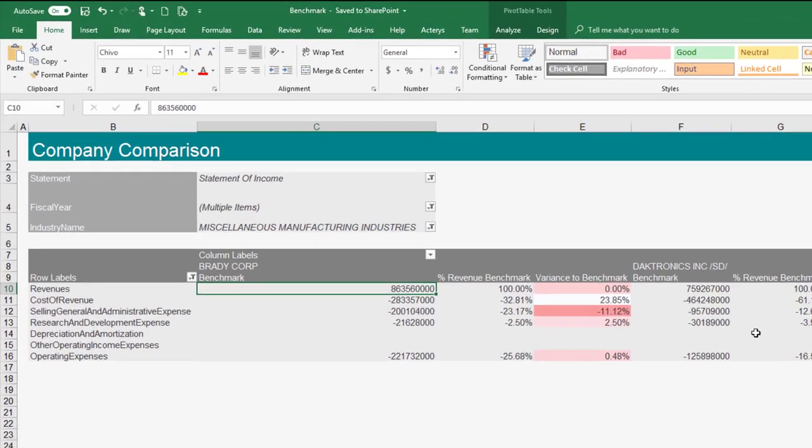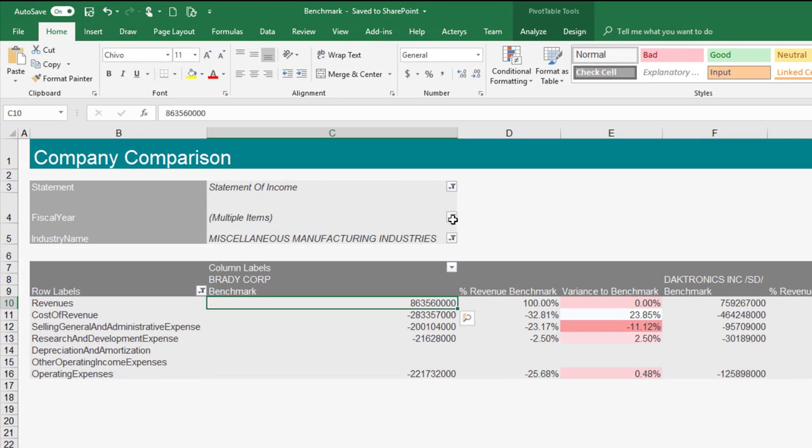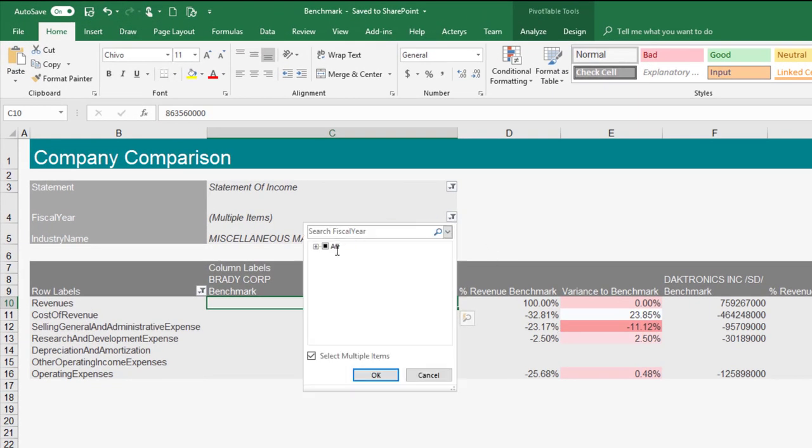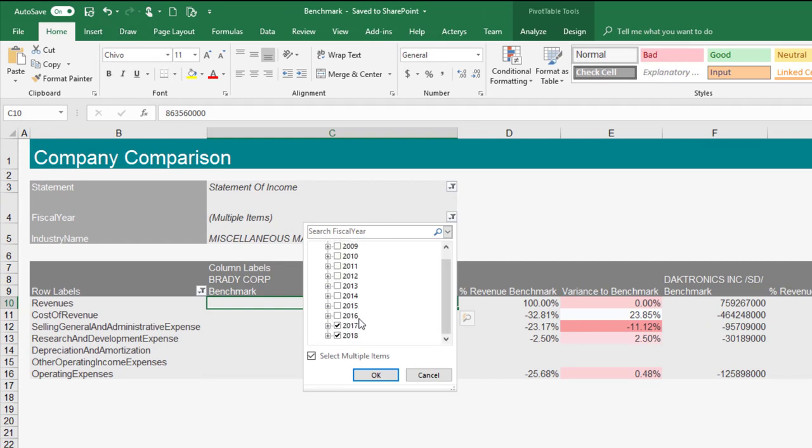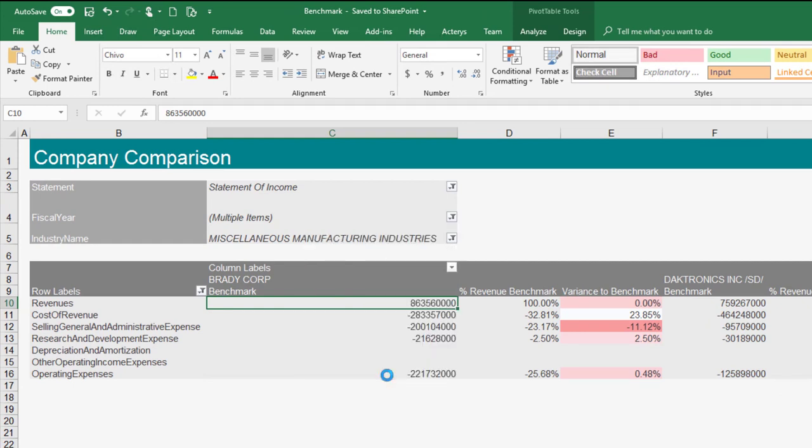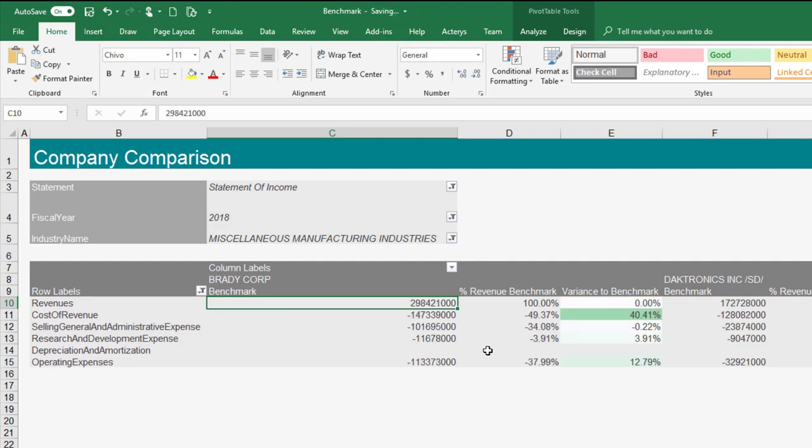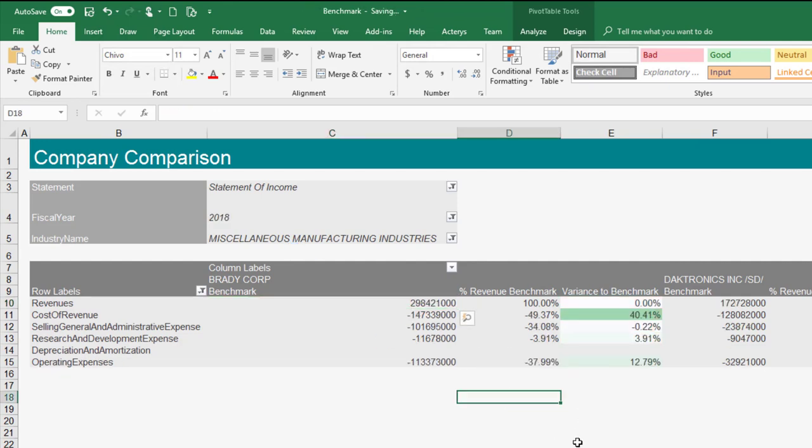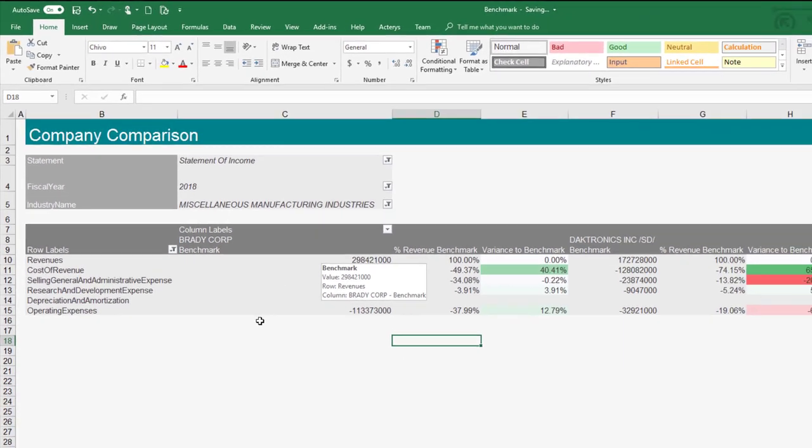This pivot table, I can change any detail here to the format that I would like to see. If I want to see a particular item, for example, I can just select this and I will see the respective numbers that are automatically updating from the central server.